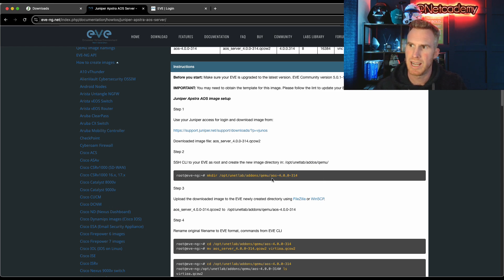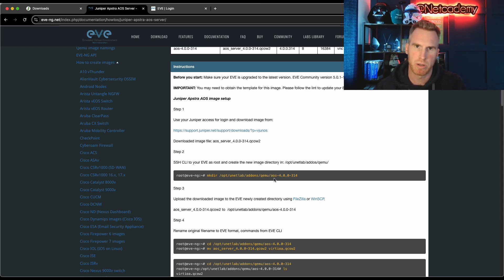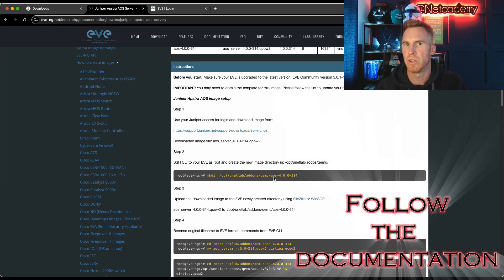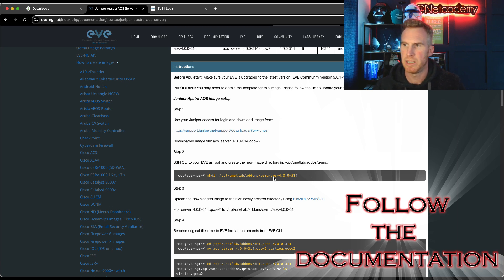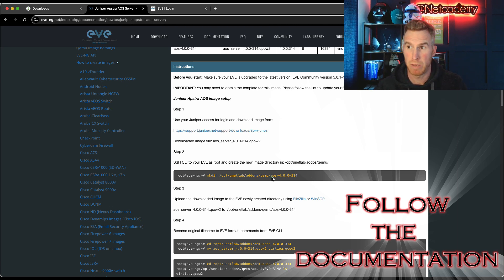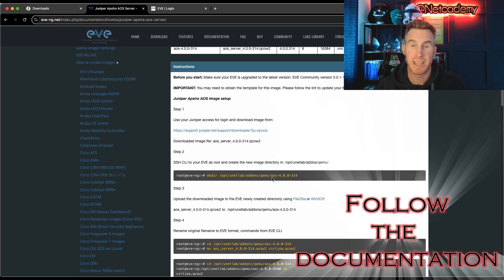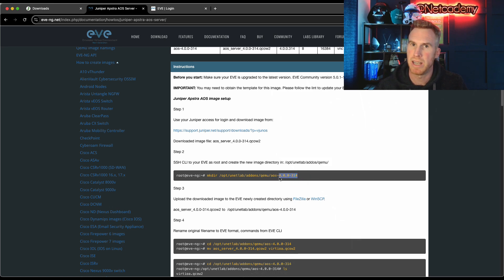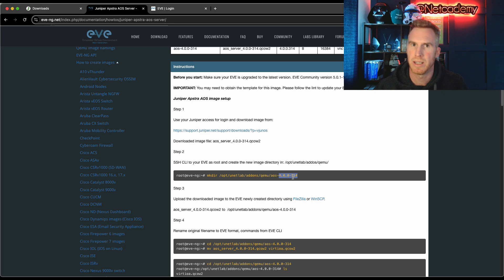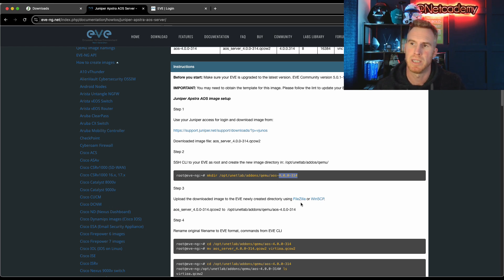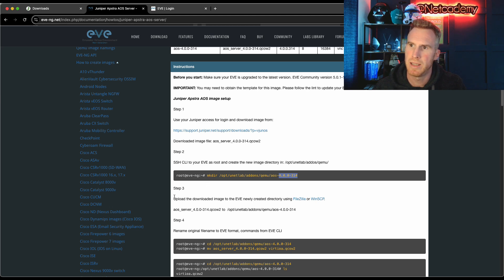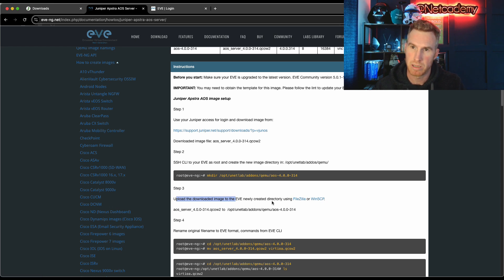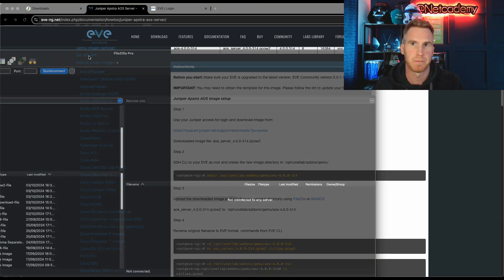Step two is actually creating a directory under opt/unetlab/addons/qemu with this particular directory name. Now do reference it as AOS. Don't call it Appstra. Don't call it Juniper Appstra. You have to enter in AOS. And that is because there's YAML files in a particular directory in EVE-NG, which cross-references this directory name and they have to match.